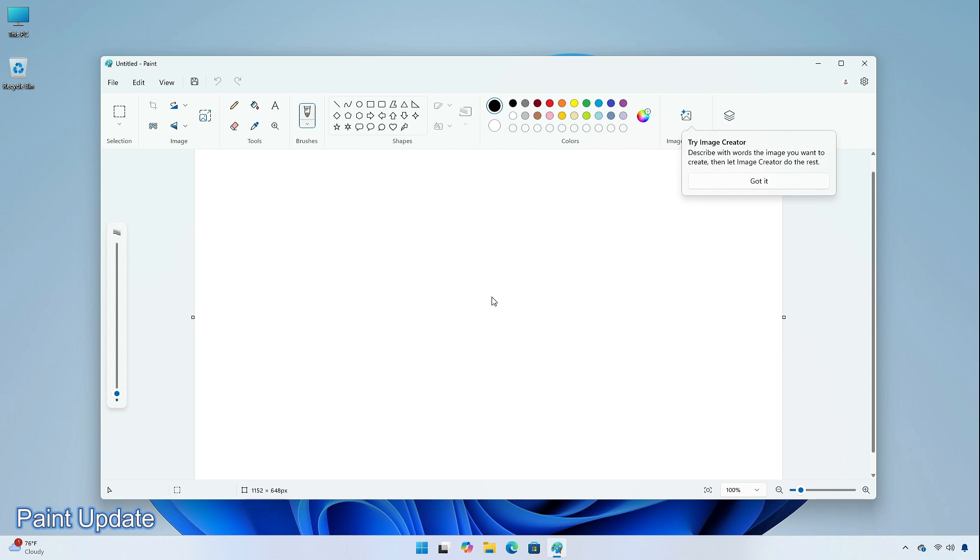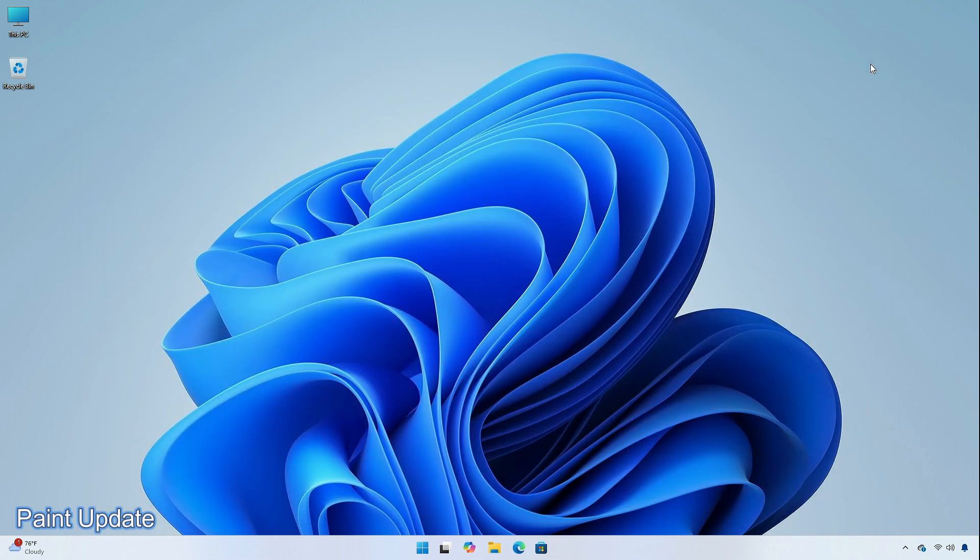In the latest update, users can click on the side button when they hover the stylus pen over the screen to use the freeform selection tool and select anything on the canvas quickly.